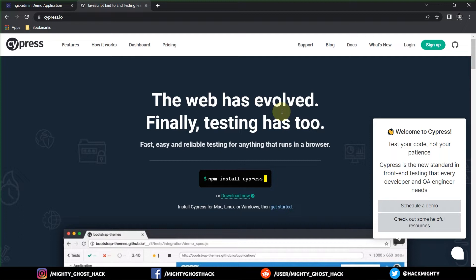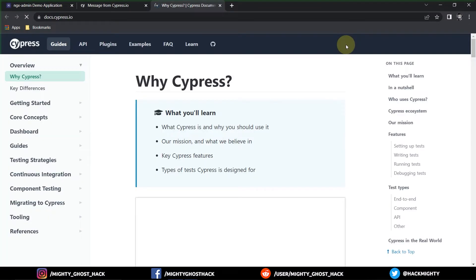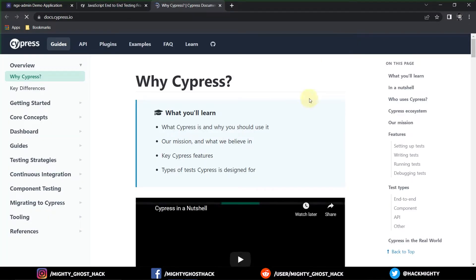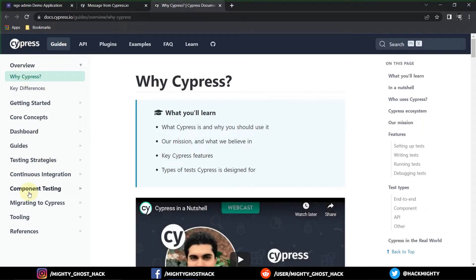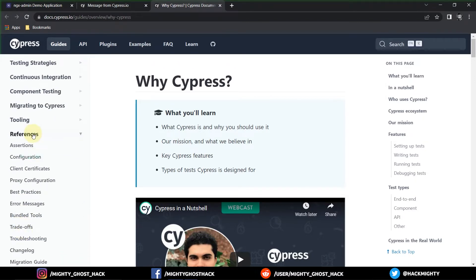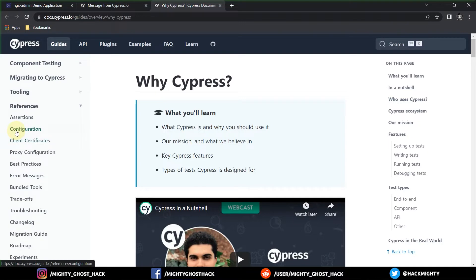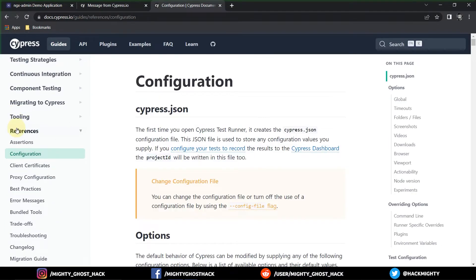Let's begin right now. On the screen you can see I've opened the official page of the Cypress test automation framework. From this home page we have to navigate to the Cypress config page. Click the dropdown button, then in the left sidebar click on 'Reference', then click on 'Configuration'. This navigation will land you on the configuration of the cypress.json file.